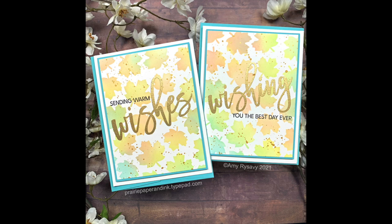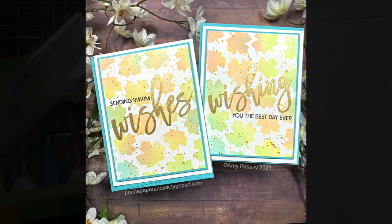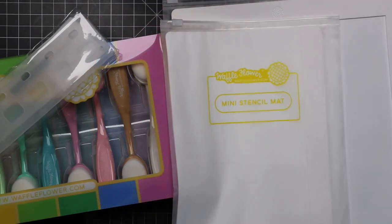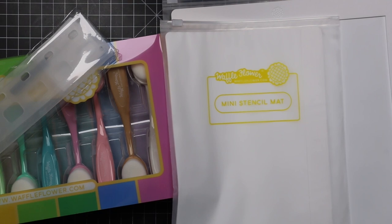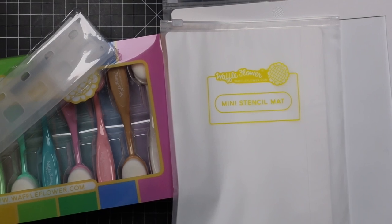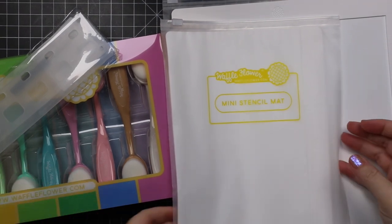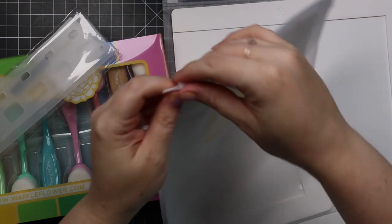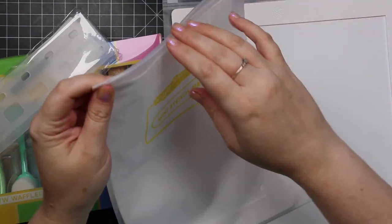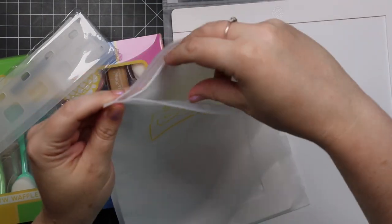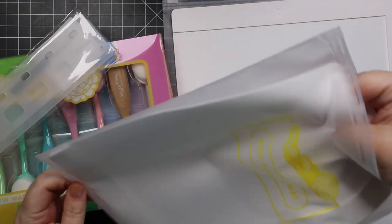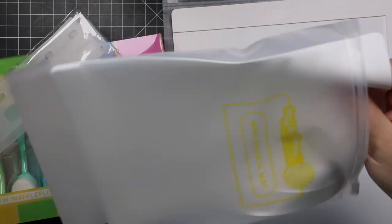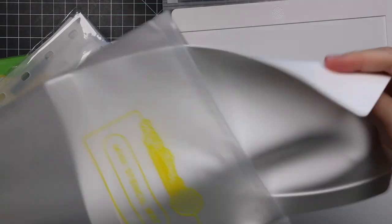Hello friends, Amy R here with Prairie Paper and Ink, back with another Stamp Timber limited edition exclusive collaboration. But before I get to that, I thought I would do a mini, sort of informal product review.